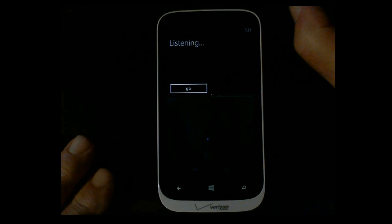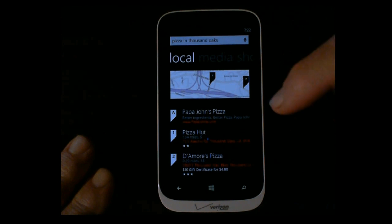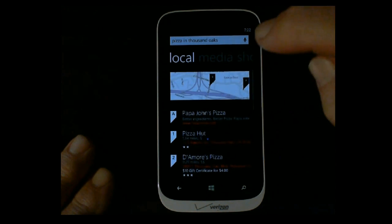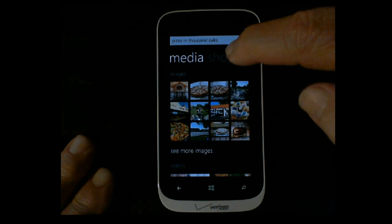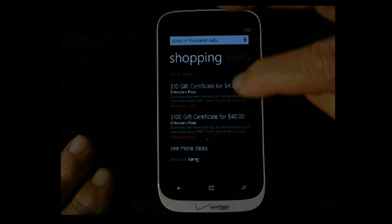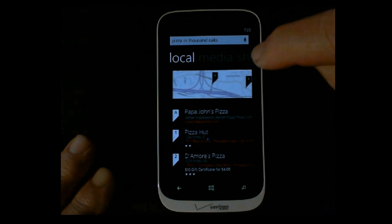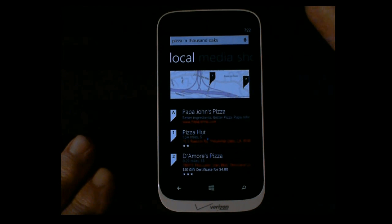Pizza in Thousand Oaks. What it's done is gone to Bing local, and here we have a list of pizza places nearby. If we go over to media there's pictures of pizza; shopping has ads and things like that; regular web search is also available. But the local search is what we want to talk about here, because this links in to Nokia Maps eventually.